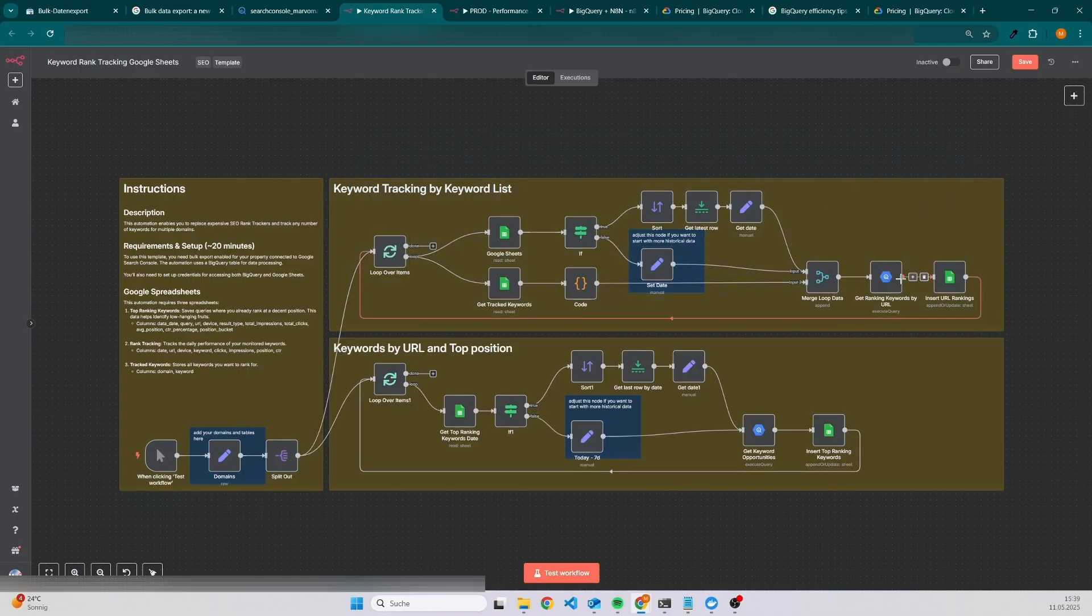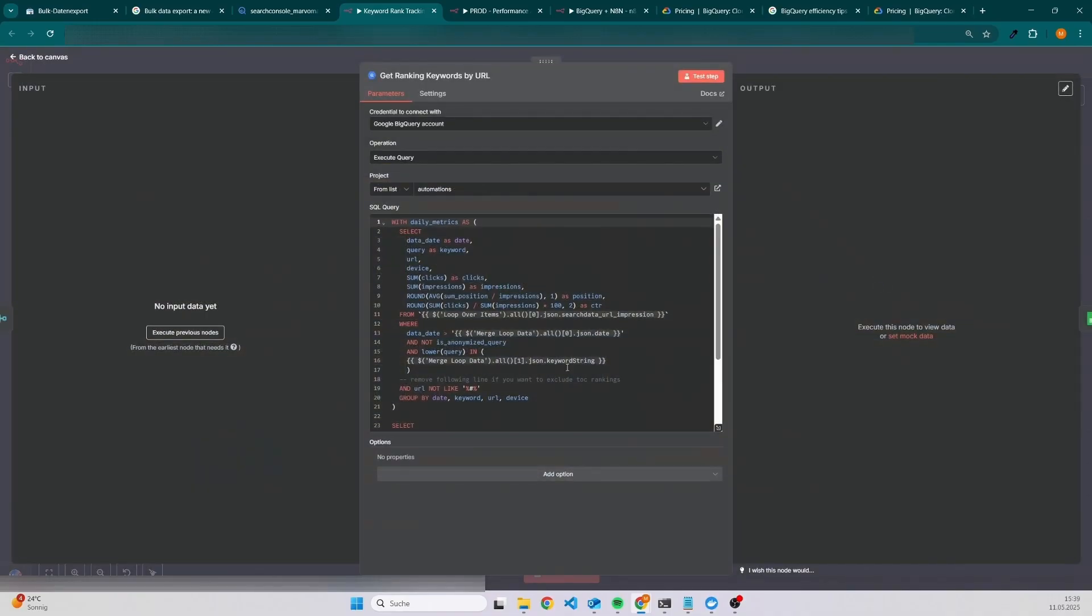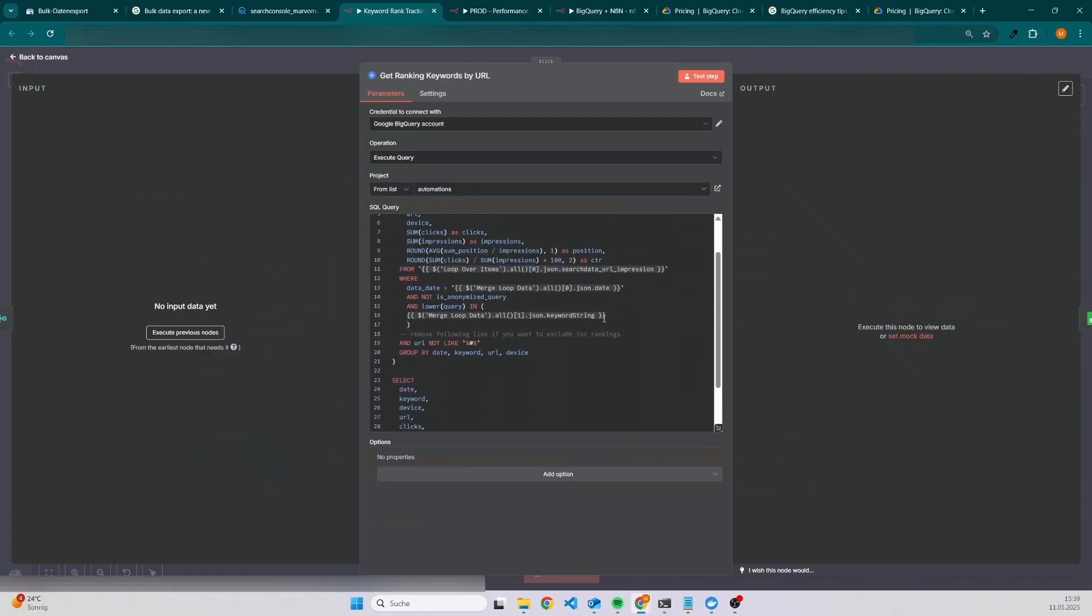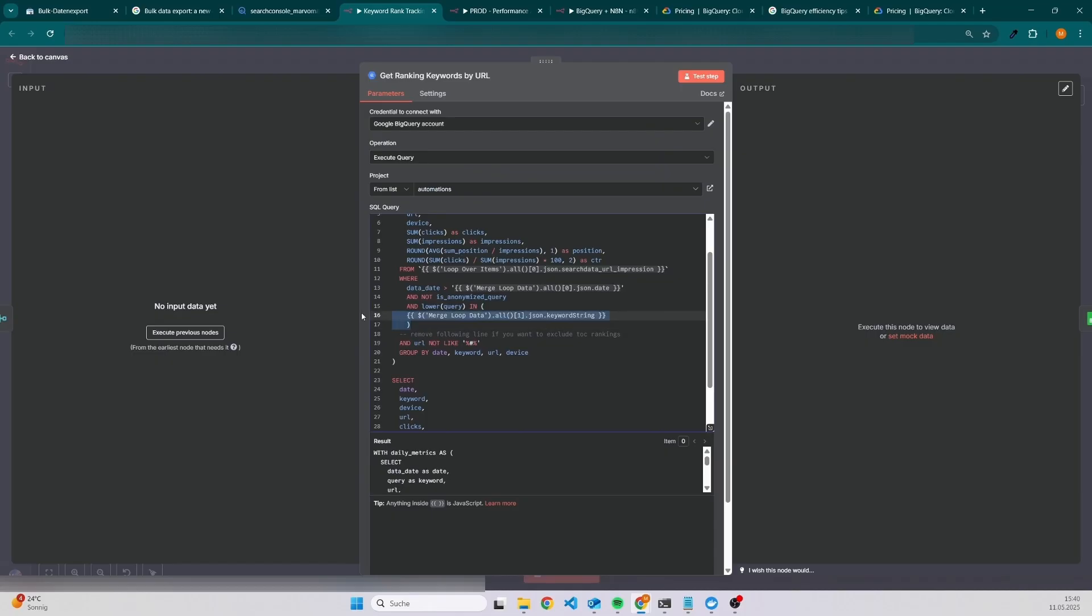The data comes also from BigQuery. This query is a little bit more complex, but what it does is quite simple. It takes a list of keywords and then it checks the position for the given date. Then you will have a table with the keyword date, which device, country, and of course a position in Google at the given date.